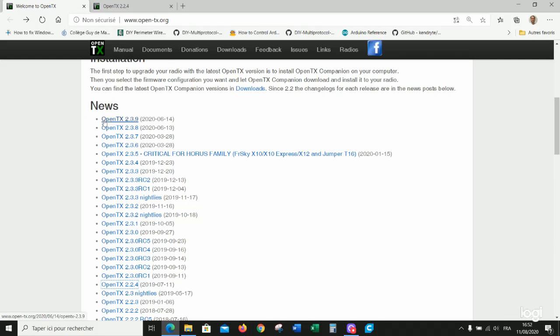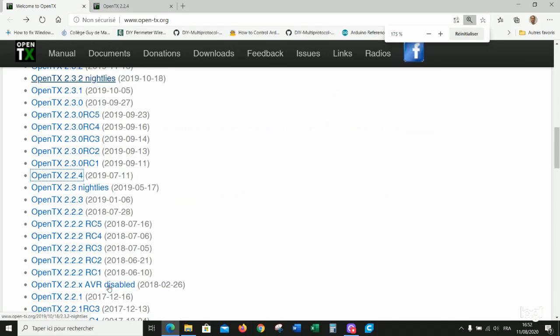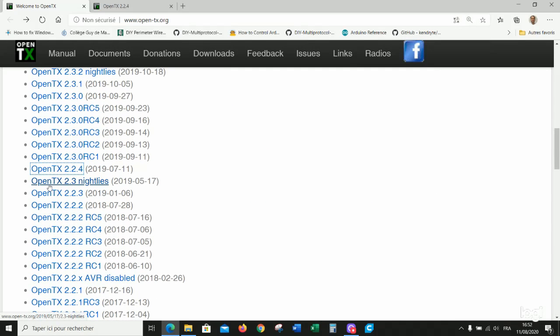I do not use 2.3.9 as firmware because I noticed a bug in the management of the multi-protocol module. So if you use multi-protocol module, do not use this version, but this one 2.2.4 and it is much better.